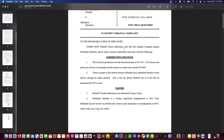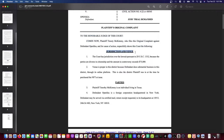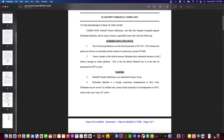The complaint states that McKimmy files this original complaint against defendant OpenSea and, for cause of action, respectfully shows this court the following. Now we get to the jurisdiction and venue section. In any complaint, particularly in federal court, you have to have a short, concise jurisdictional statement explaining why the court you're filing in has jurisdiction, and why the venue you chose is proper based on jurisdictional rules and the facts of the case.